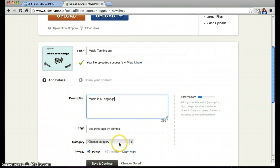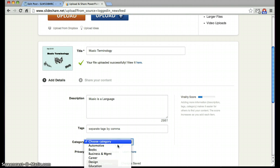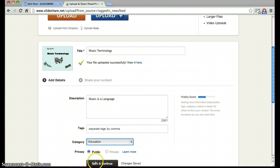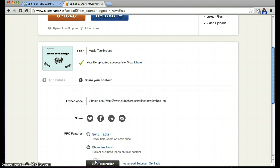I'm going to choose a category, education, and keep my slide public. Then hit save and continue.